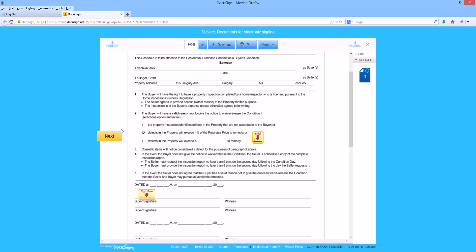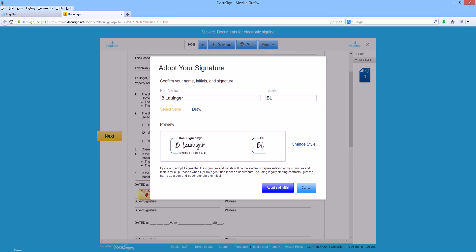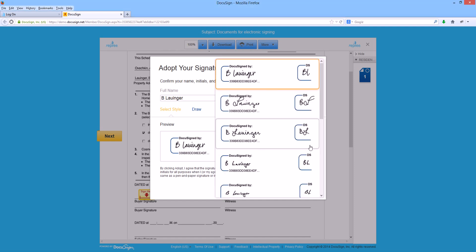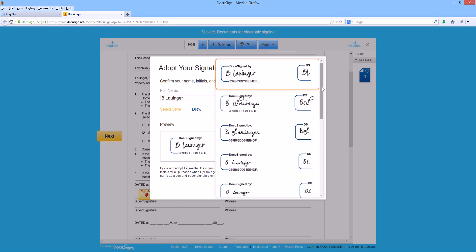To begin the signing, all we have to do is click in the box. This will bring up a signature adoption screen. There will be two options for how to get your signature. One is to select a style. In this case, it's actually already given me a style. There are a number of predefined signature styles that you can choose from by clicking the change style button.